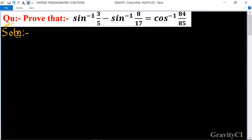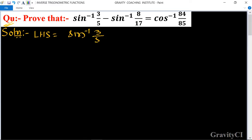Prove that sin inverse 3 upon 5 minus sin inverse 8 upon 17 is equal to cos inverse 84 upon 85. The LHS is equal to sin inverse 3 upon 5 minus sin inverse 8 upon 17.